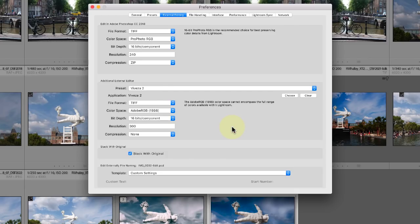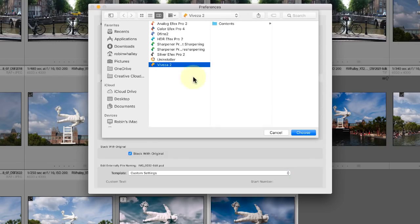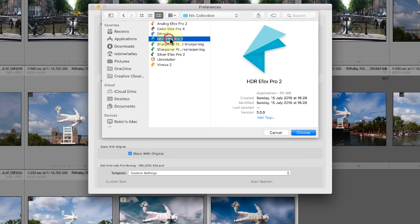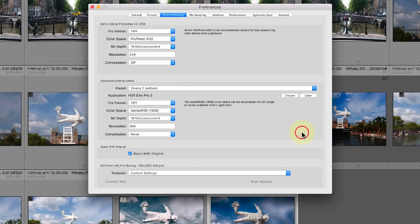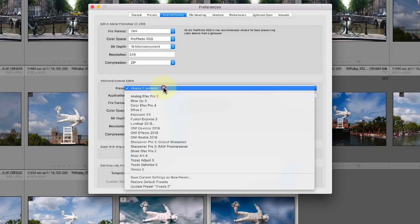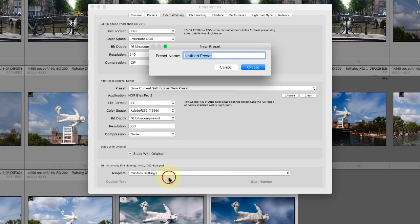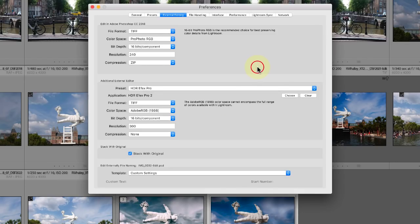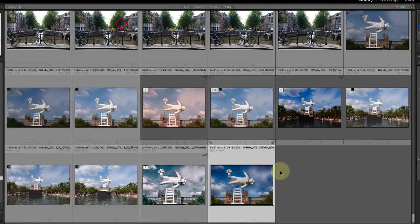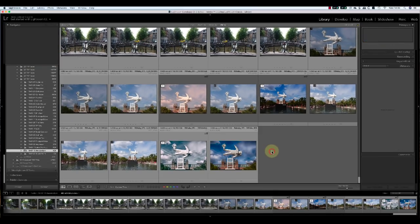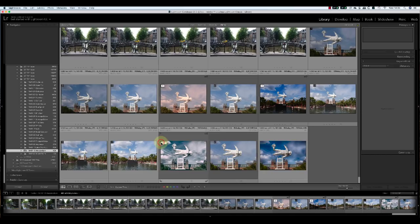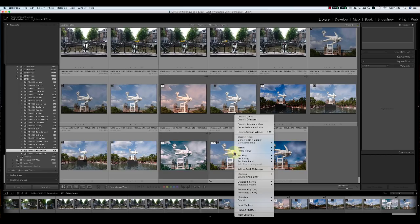We can though add it by creating a new preset. Now we're able to use HDR Effects from the pop-up menu.